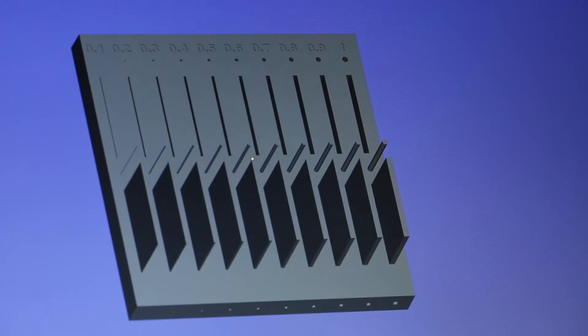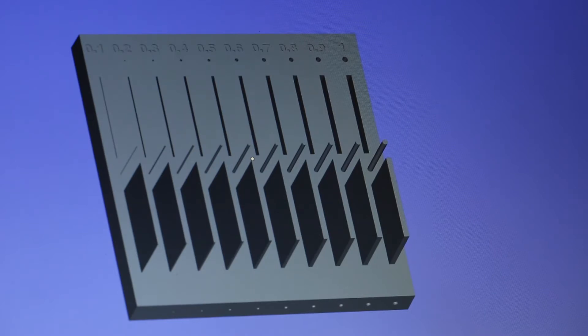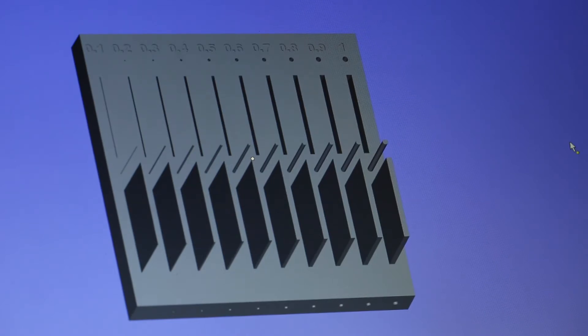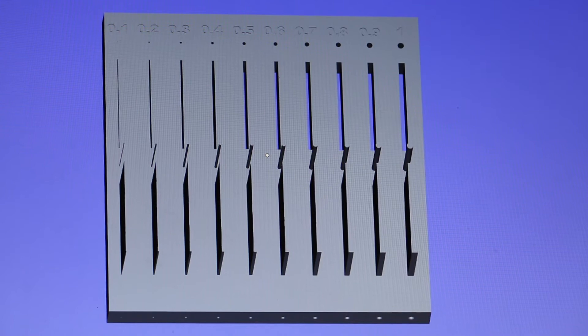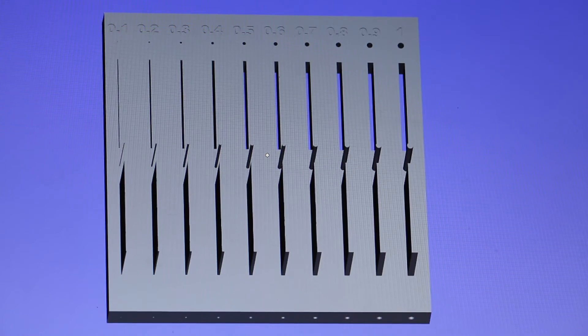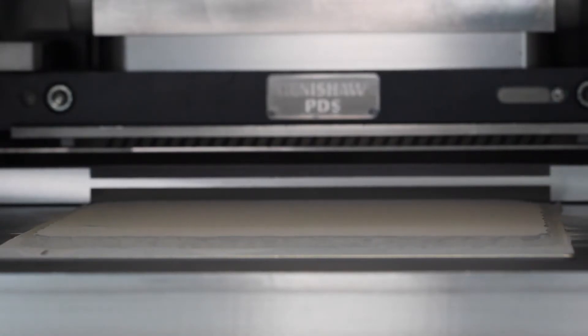In this CAD model, you can see a benchmark with walls starting from 0.1mm. Your design software will allow you to create these virtual features, but what will they look like when printed?